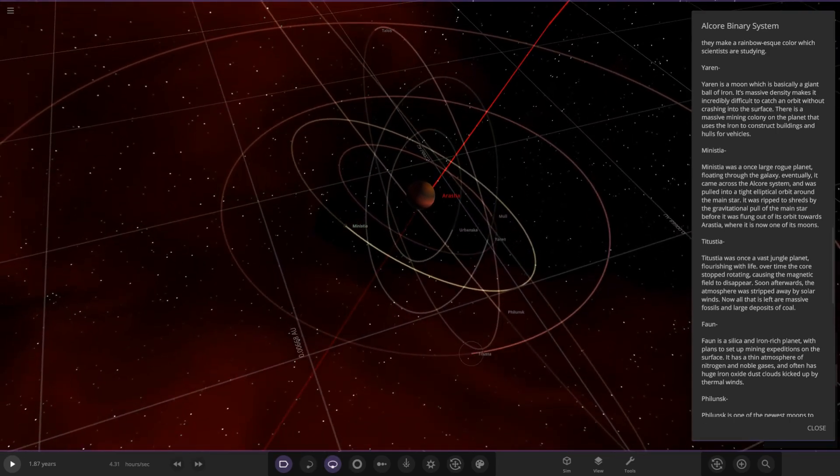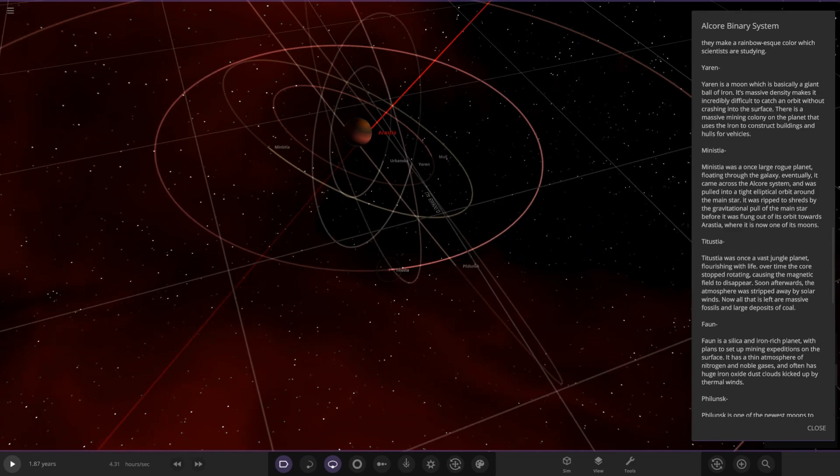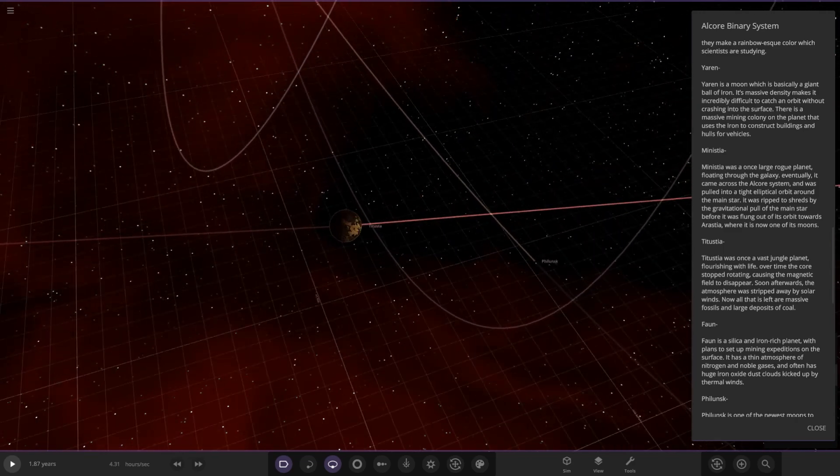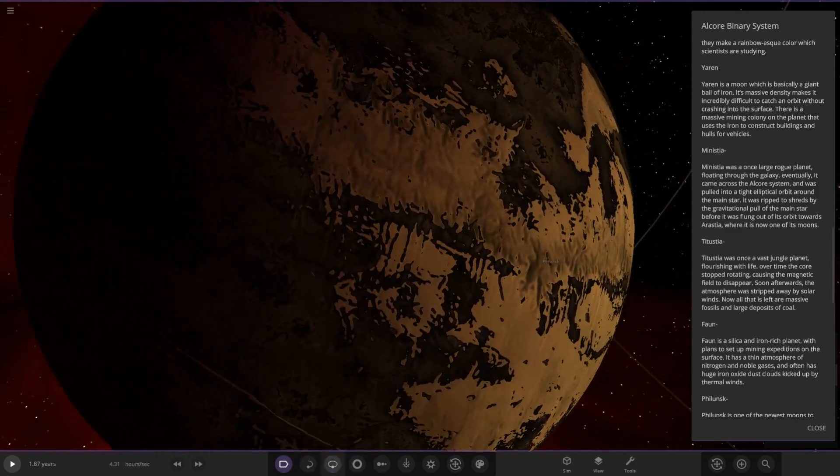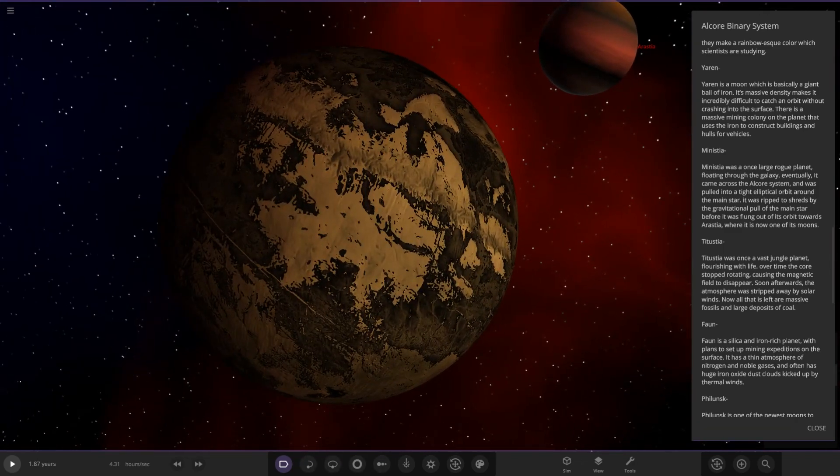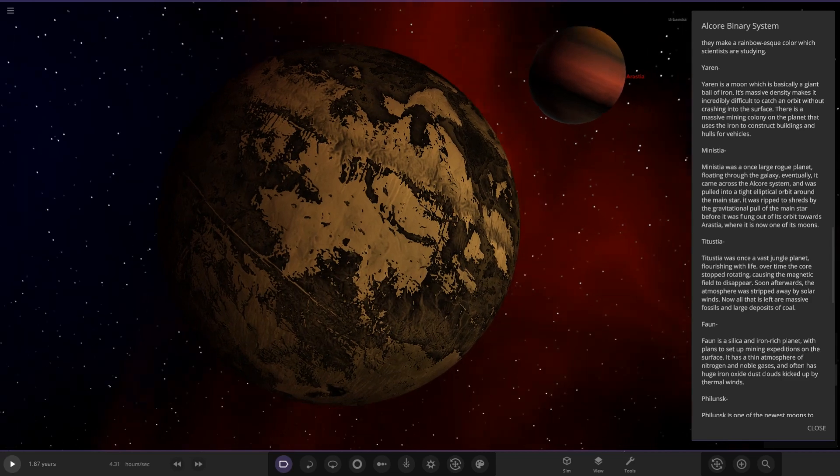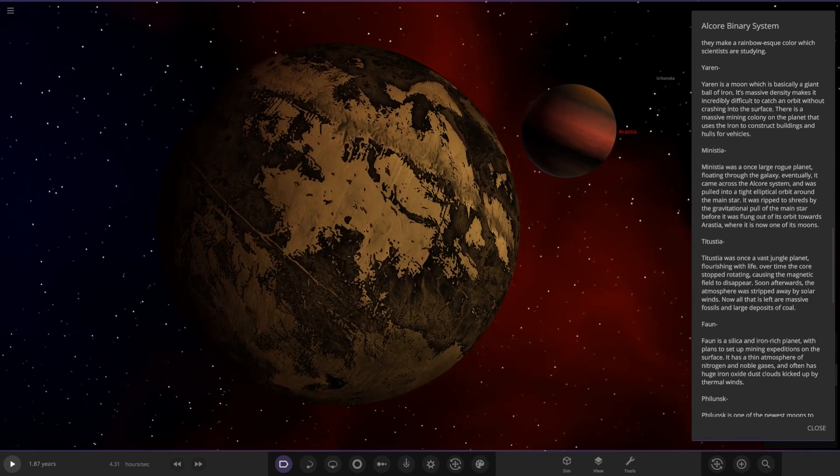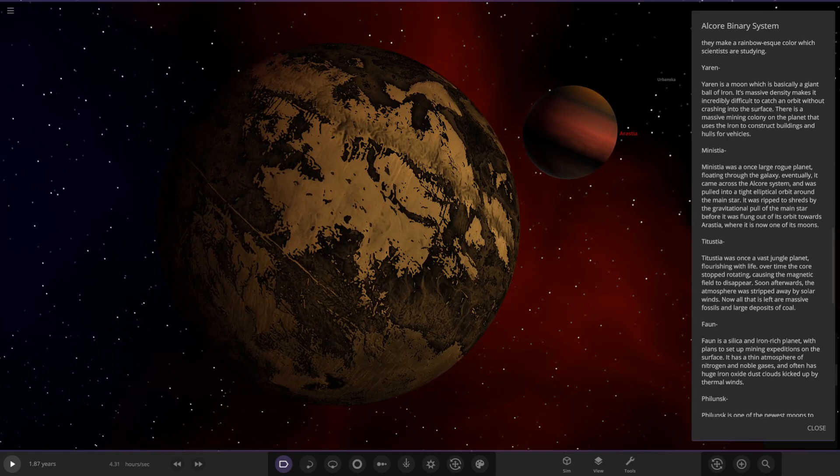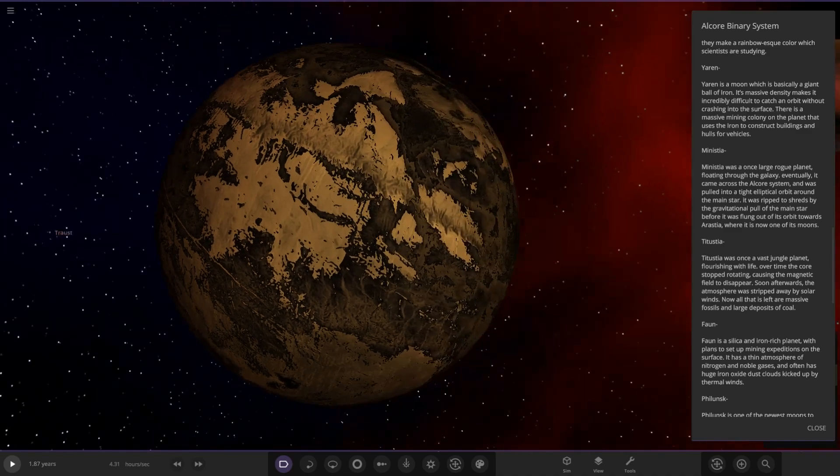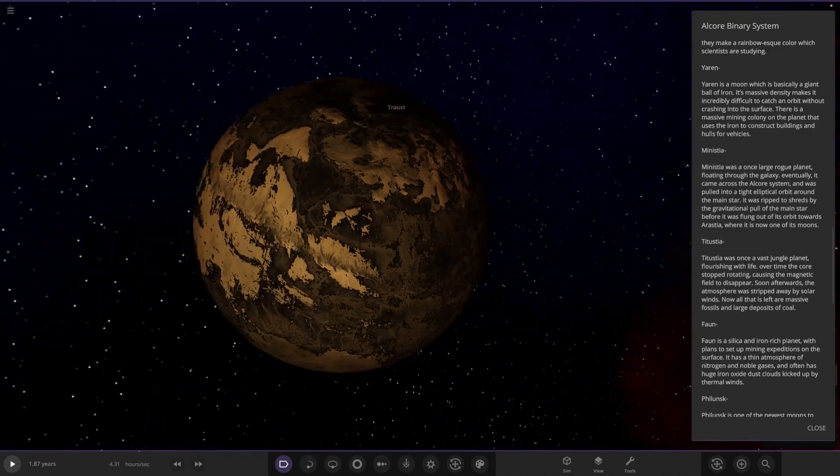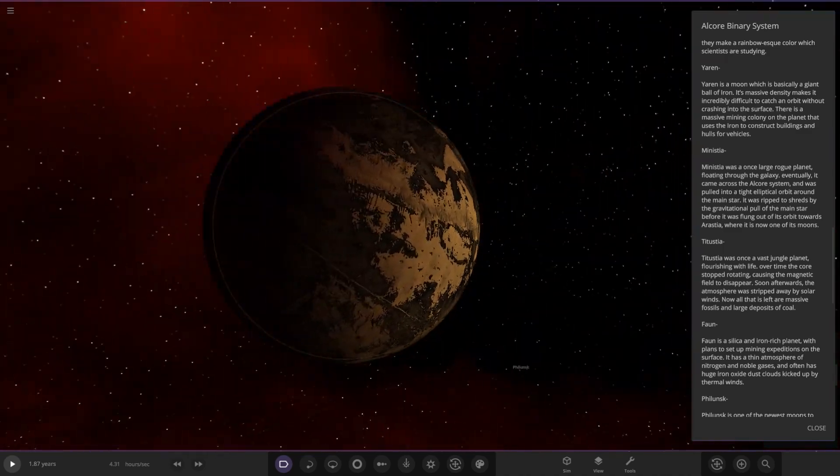Next up we have Titustia. This was once a vast jungle planet flourishing with life. Over time the core stopped rotating, causing the magnetic field to disappear. Soon afterwards the atmosphere was stripped away by solar winds. Now all that is left are massive fossils and large deposits of coal. You can see all the coal areas, the black areas there.